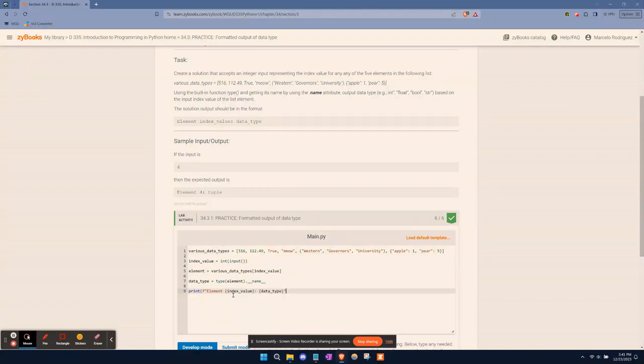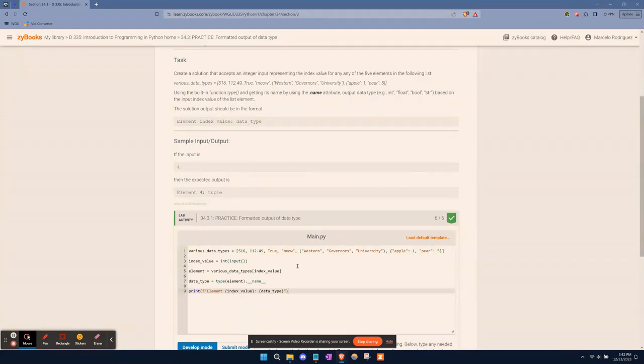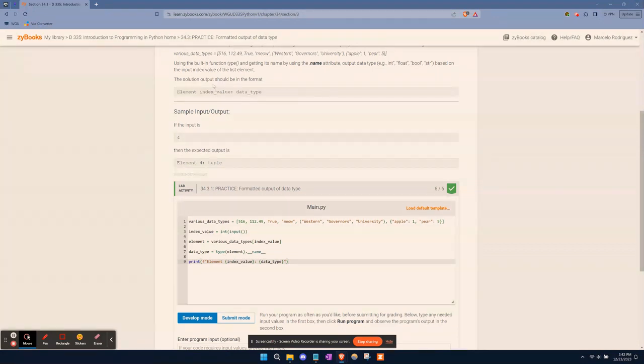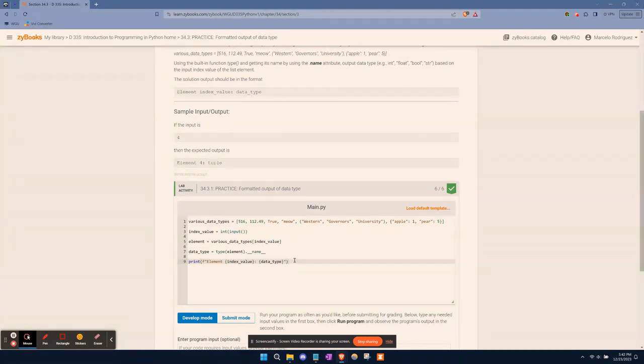This is why I said if you can use the variables that the question gives you, it'll make your program run so much smoother, so much easier to read. As you can see, we basically could have almost copy pasted this into here because we use the same variable index_value and data_type as above.